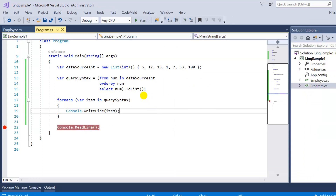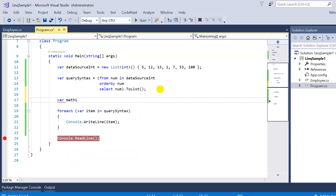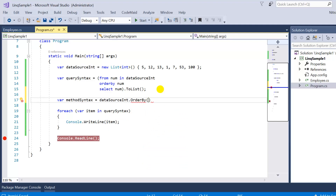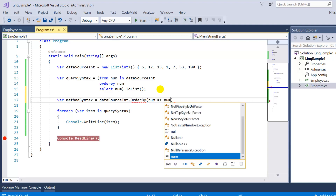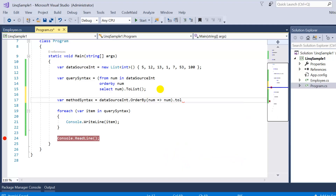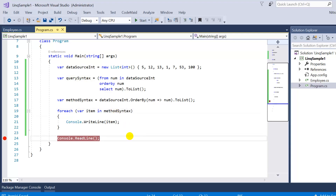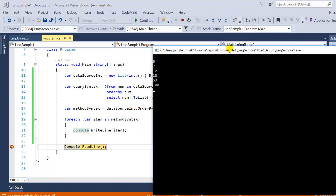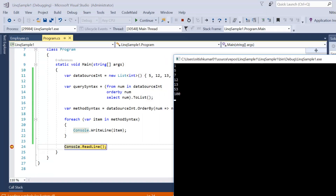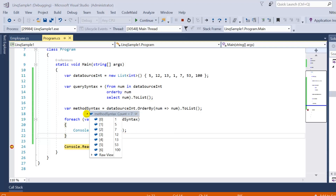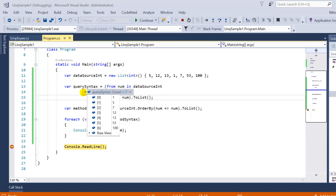Now let's do the same thing in method syntax. You write: dataSource.OrderBy(n => n).ToList(). In the foreach loop, use the method syntax variable instead. Press F5 — you can see the same data: all seven records available in sorted ascending order. In debug mode, both query syntax and method syntax show the same seven records.